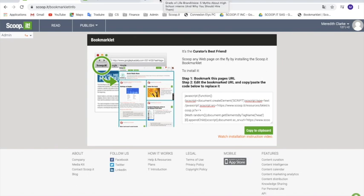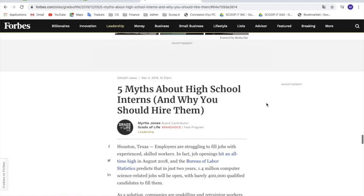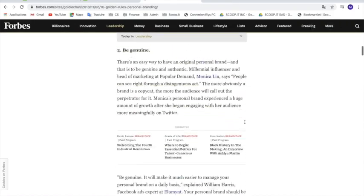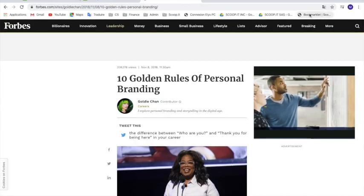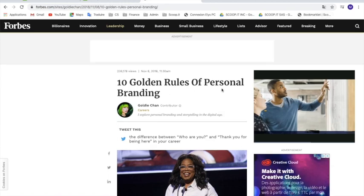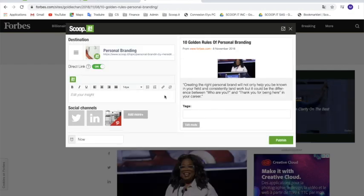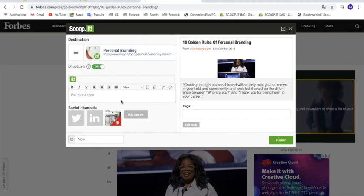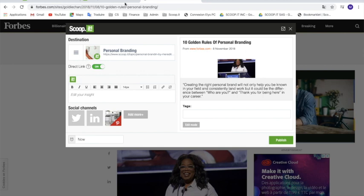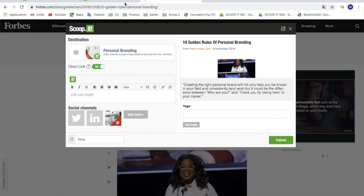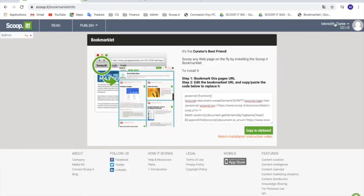You can then go and browse on your favorite website and find articles that you're interested in. Here I'm on a Forbes website, and you just click on Bookmarklet. It's then going to load the same editing window that we previously had on Scoop.it — same editing process: you can edit the image, the quote, the insight, schedule it, and add tags. The advantage is you stay on your favorite website and don't have to change pages to share, which saves you a lot of time.